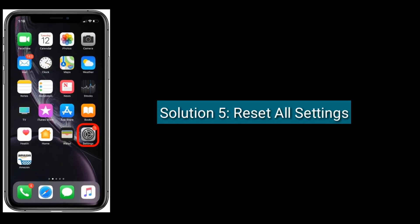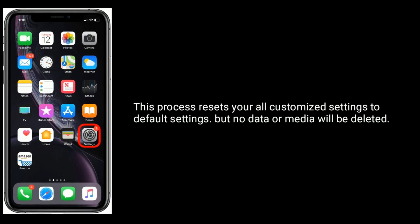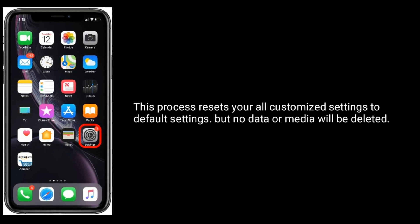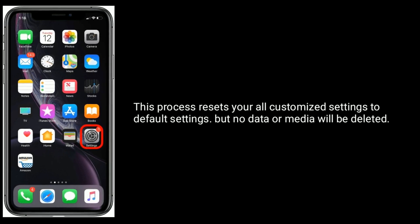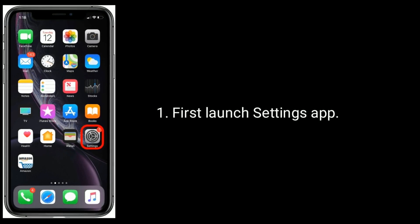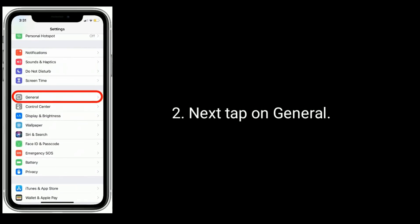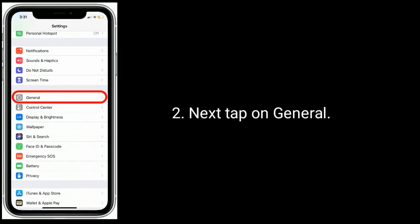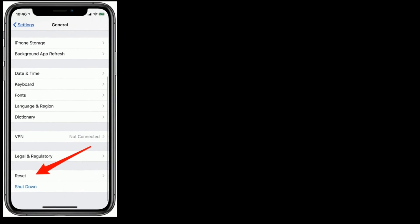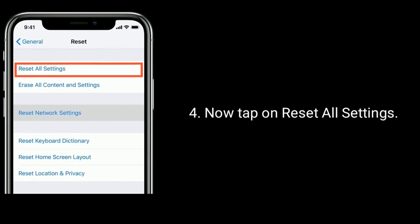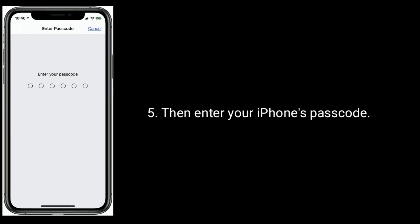Solution 5 is to reset all settings. This process resets all your customized settings to default settings, but no data or media will be deleted. First, launch the Settings app. Next, tap on General. Then tap Reset at the bottom. Now tap on Reset All Settings. Then enter your iPhone's passcode. Tap on Reset All Settings in the pop-up window to confirm this process.